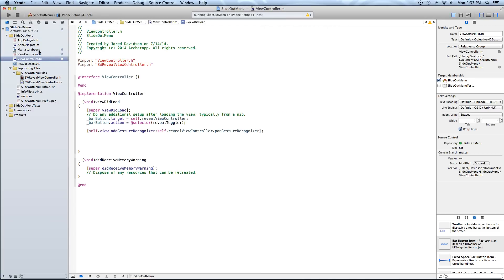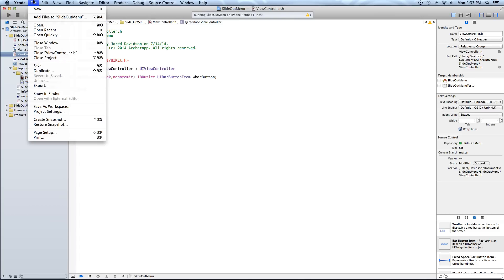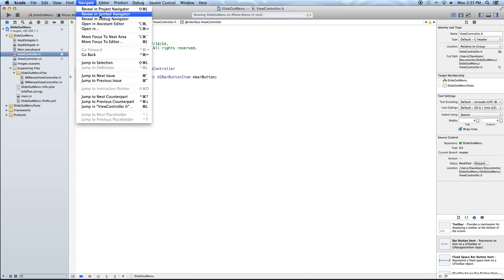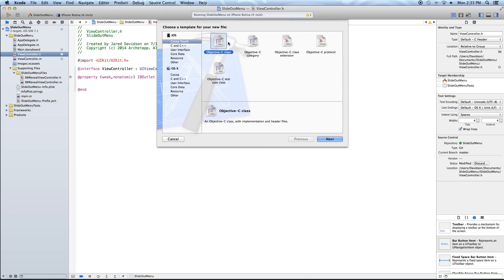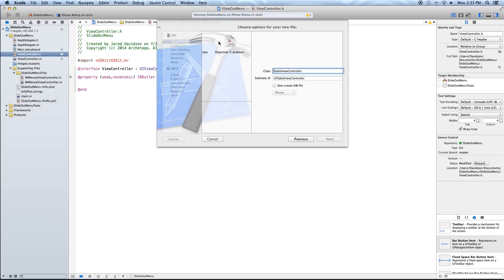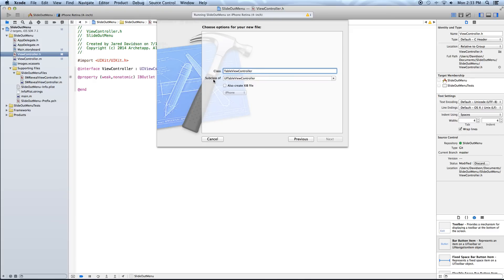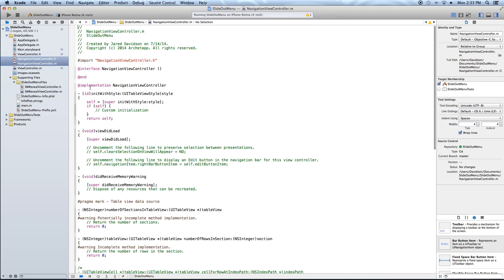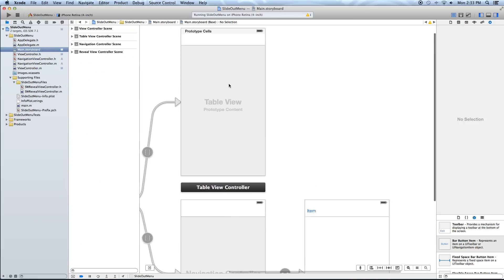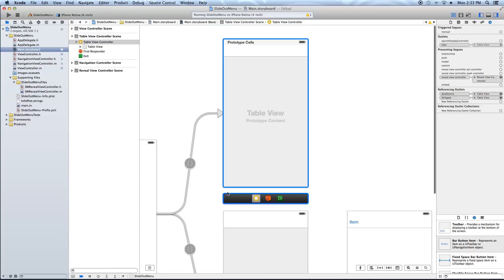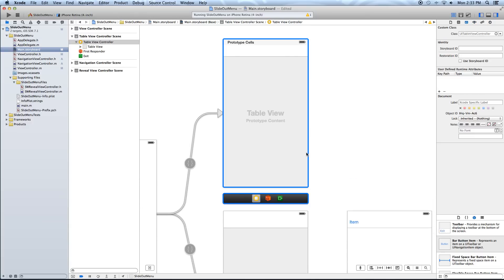So let's go back into our project and say File > New > File. We want this as an Objective-C class. Click next, and we want it as a subclass of UITableViewController. We'll make the class called NavigationViewController. Click next and create. Now let's go back into main.storyboard, click on our table view controller at the top, and change the class to NavigationViewController.